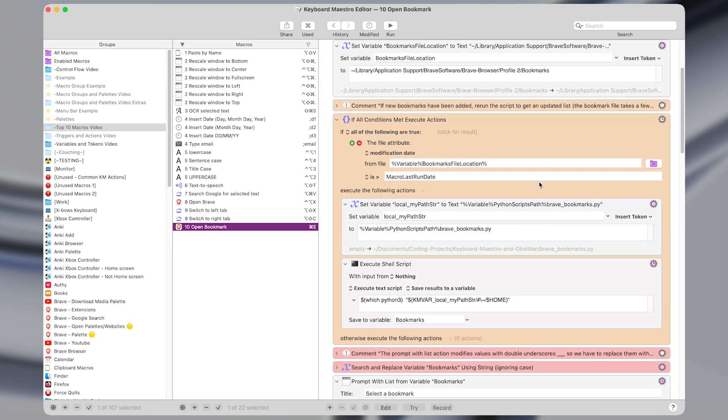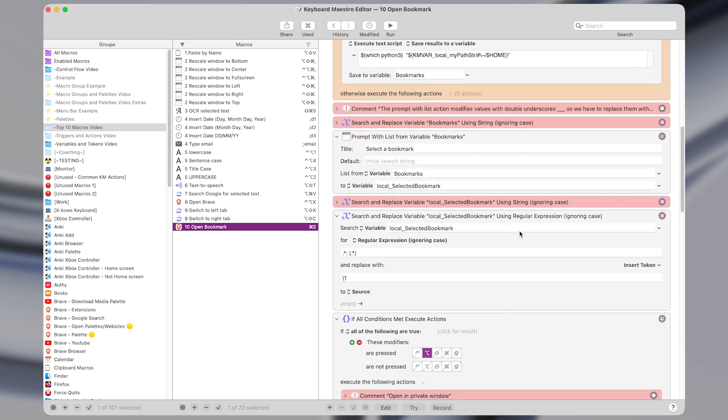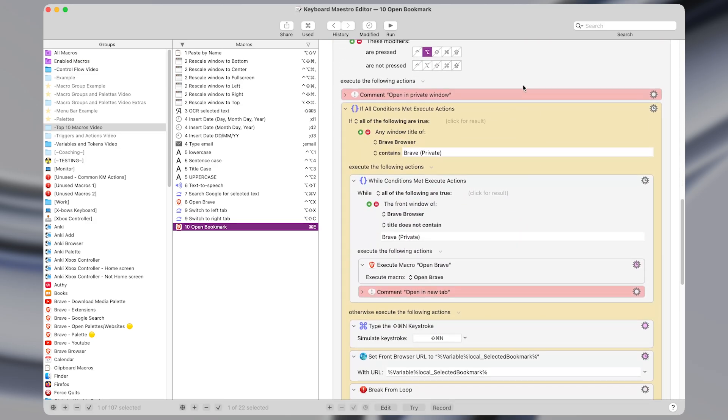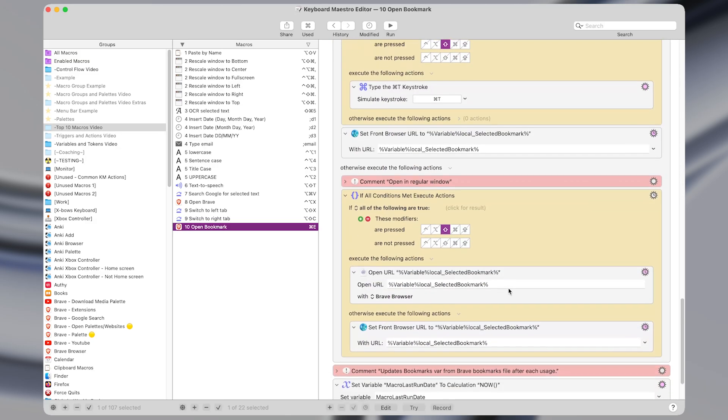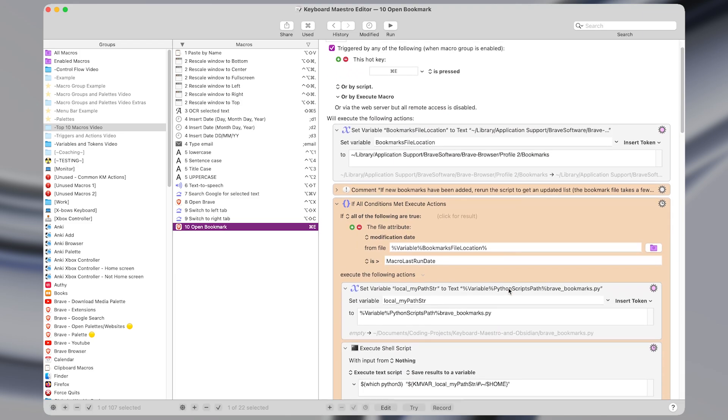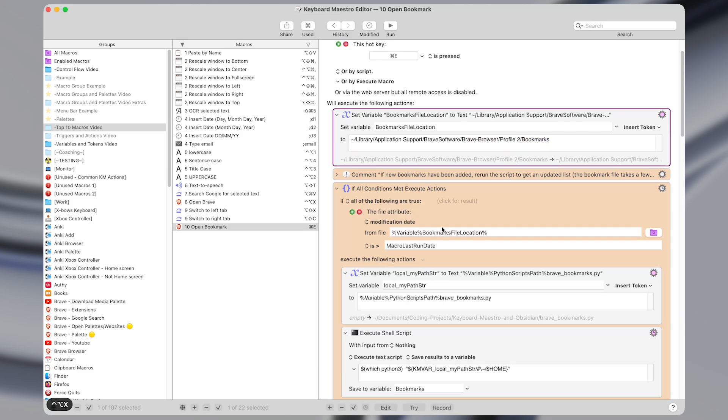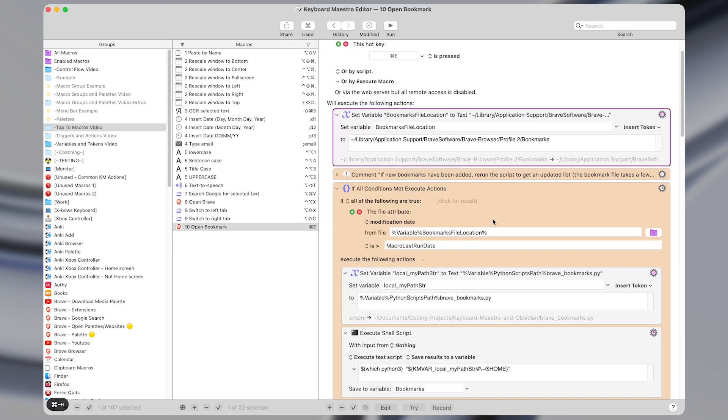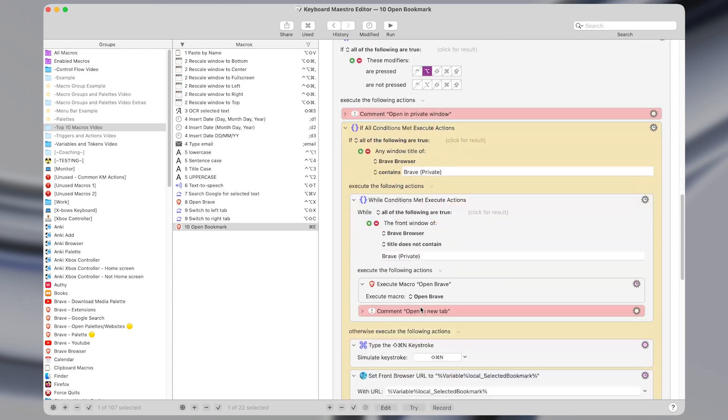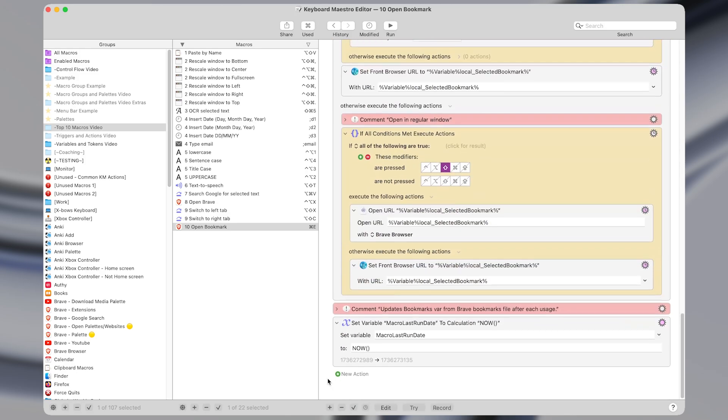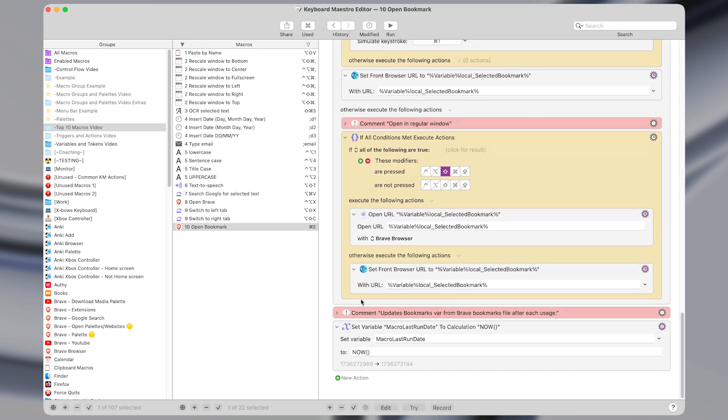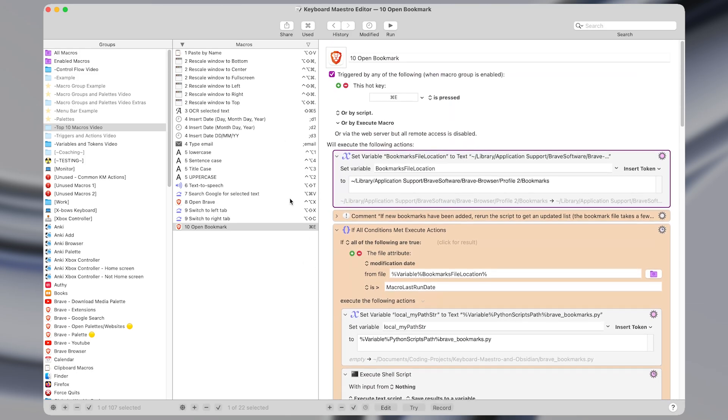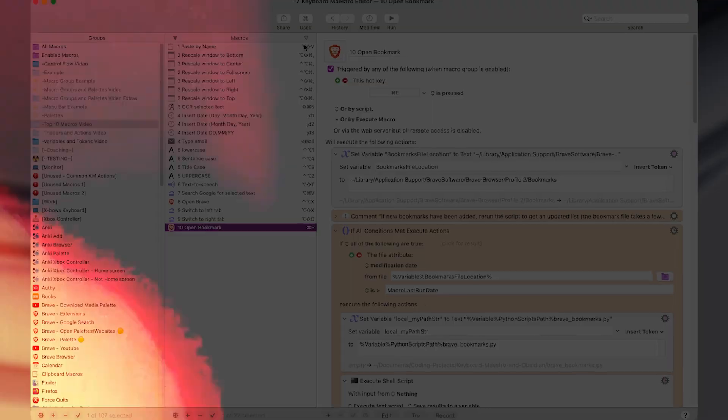In Keyboard Maestro the macro itself is actually quite complicated so I won't explain in detail how it works here, but essentially there is a script that captures your browser bookmark file and uses that to prompt you with a list of all of your bookmarks. At some point I plan to make an entire video explaining how this macro works though, but if you made it this far into the video be sure to subscribe for more cool content and I'll see you in the next one!